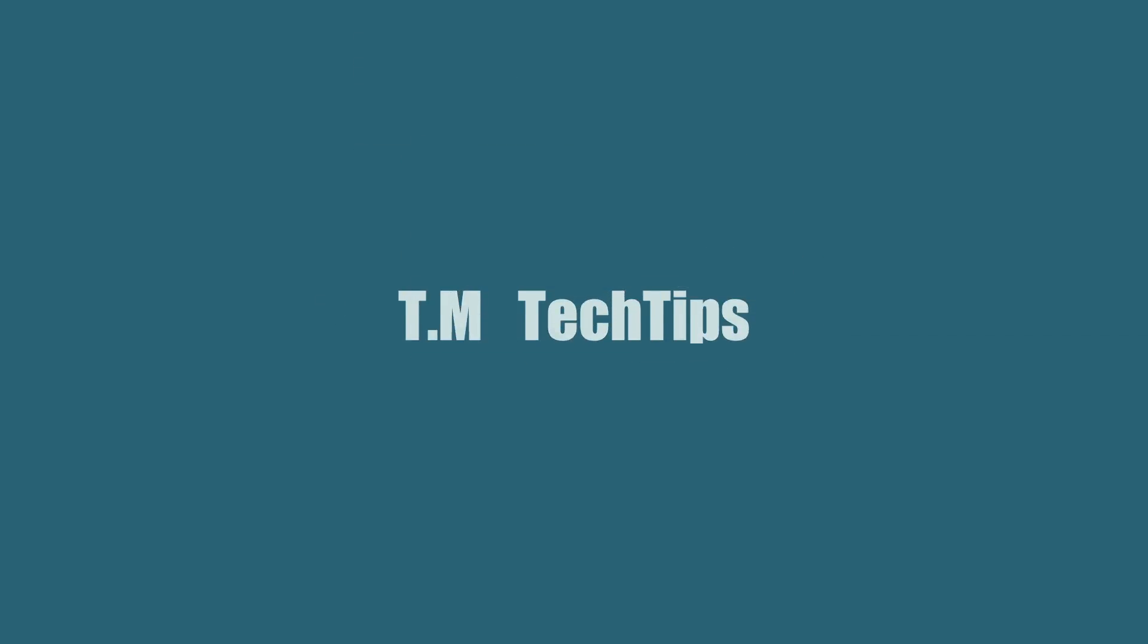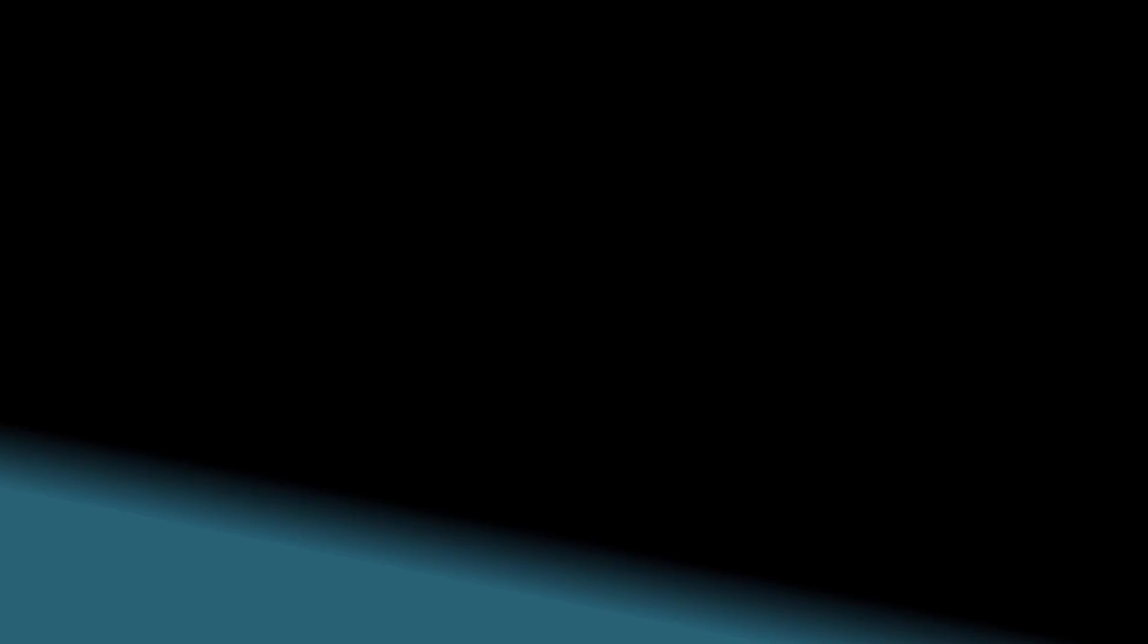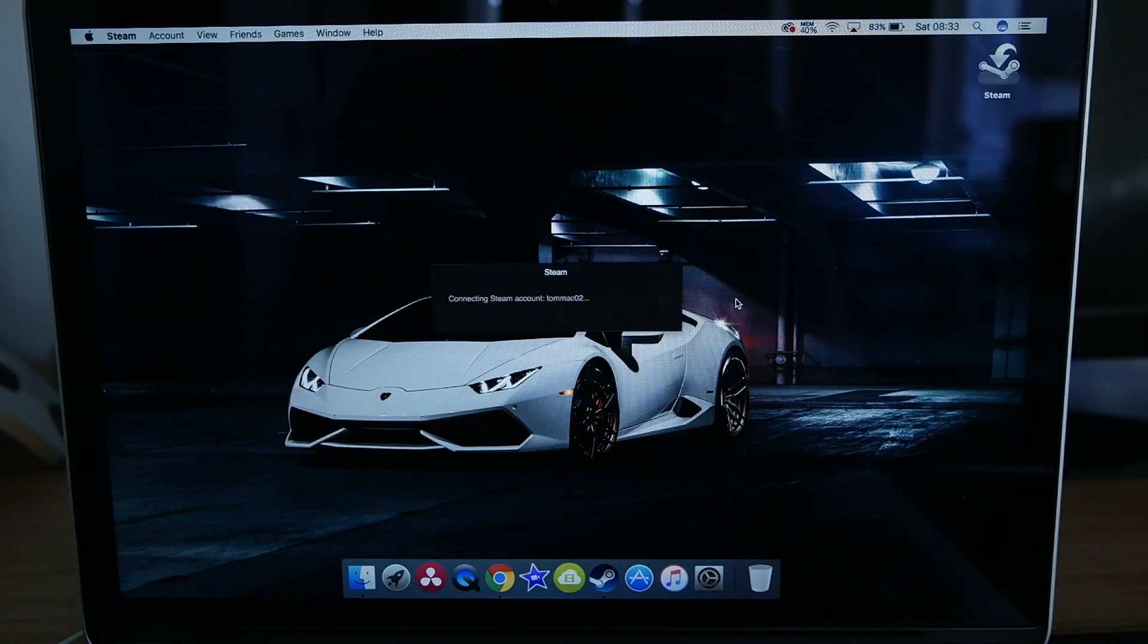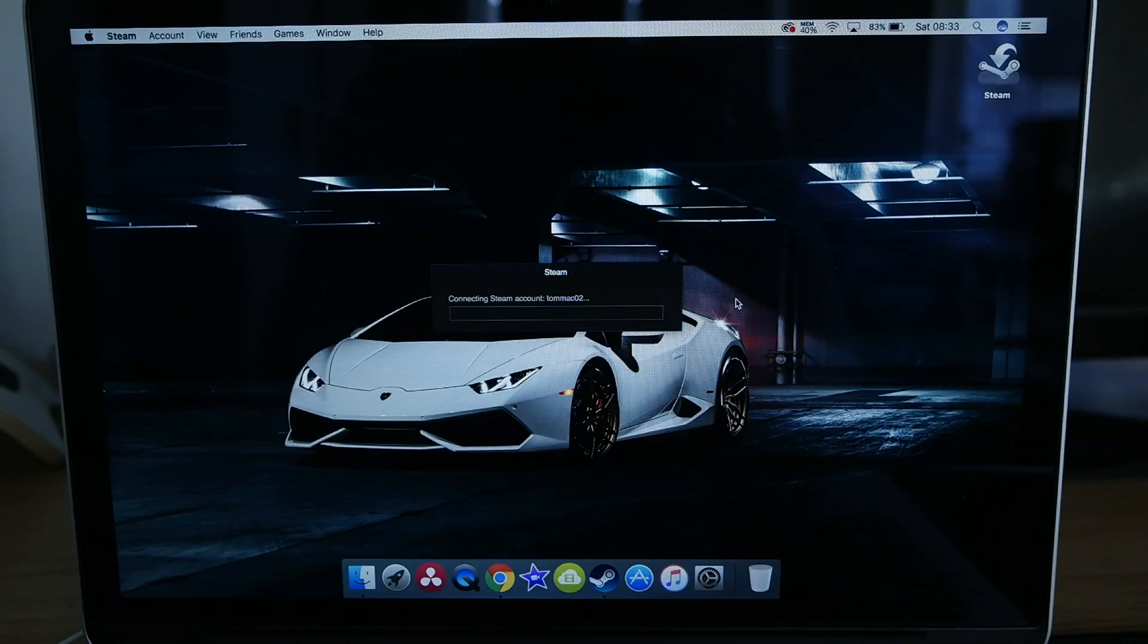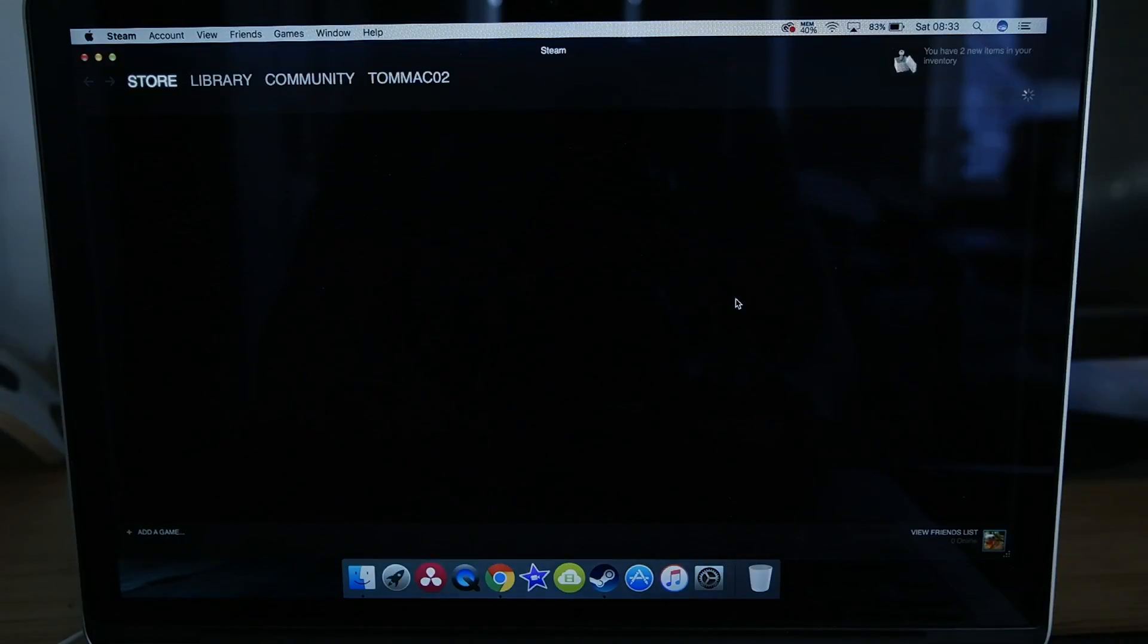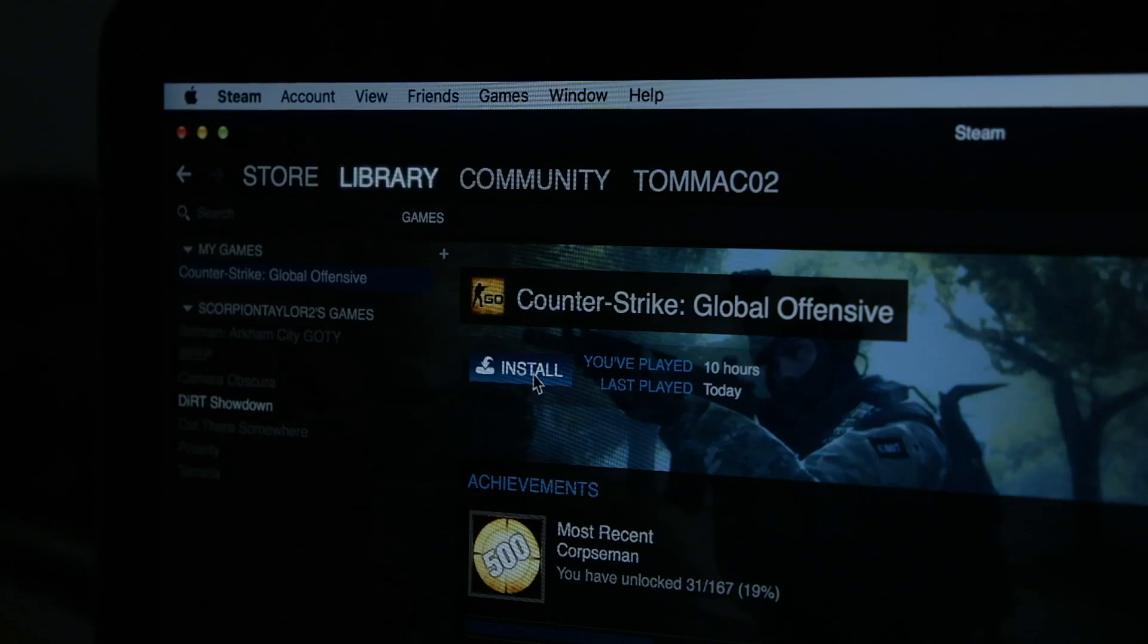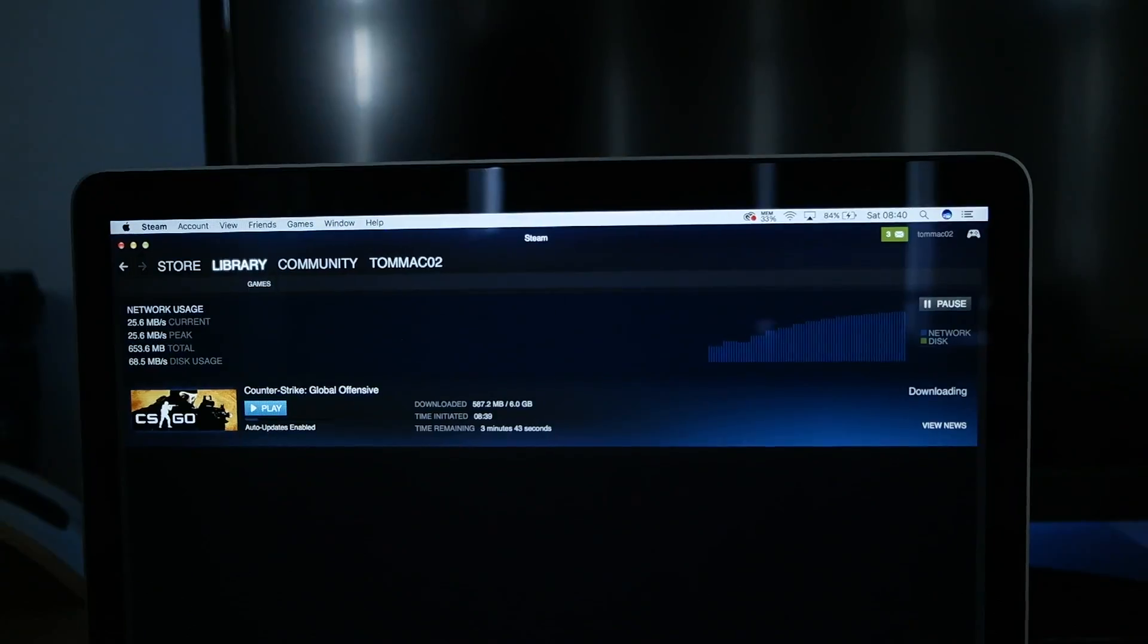So without further ado, let's get straight into it. The first thing you're obviously going to want to do is download CS:GO. Now I'm doing this through Steam. I don't know if there are any other ways to download it but I'm sure it doesn't make that much of a difference.